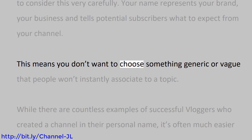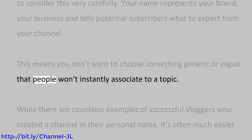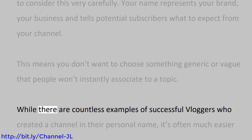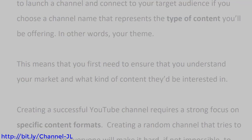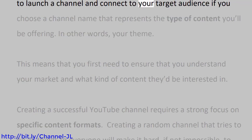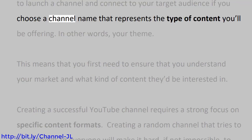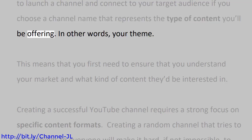This means you don't want to choose something generic or vague that people won't instantly associate to a topic. While there are countless examples of successful vloggers who created a channel in their personal name, it's often much easier to launch a channel and connect to your target audience if you choose a channel name that represents the type of content you'll be offering. In other words, your theme.